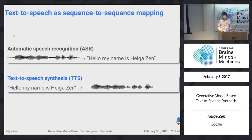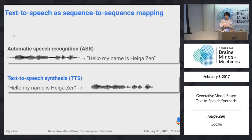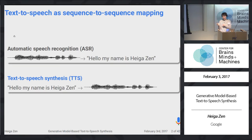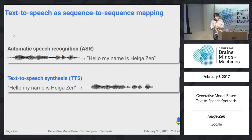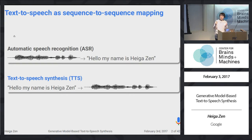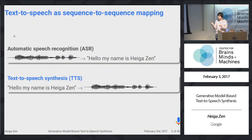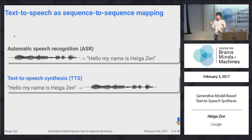Automatic speech recognition is a sequence-to-sequence mapping problem from audio signal to word — a mapping from a continuous time series to a discrete symbol sequence. Text-to-speech synthesis is the inverse problem: we have text to be synthesized and we render a speech waveform. This is a mapping from a discrete symbol to a continuous time series. The first is a classification problem and the second, text-to-speech, is usually treated as a regression problem.